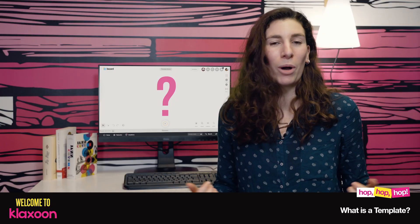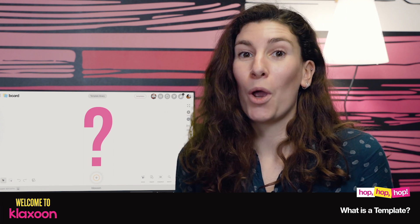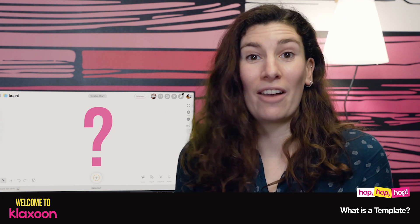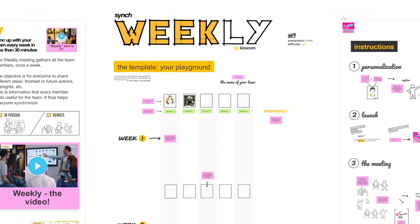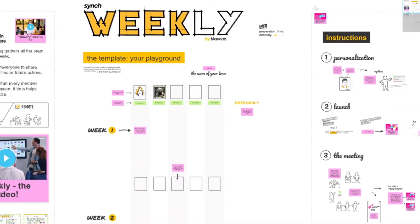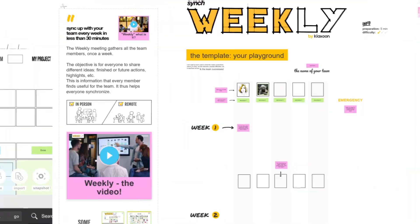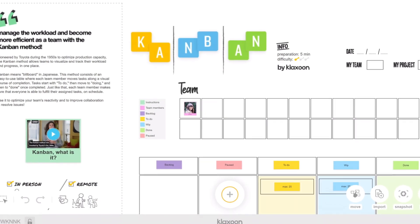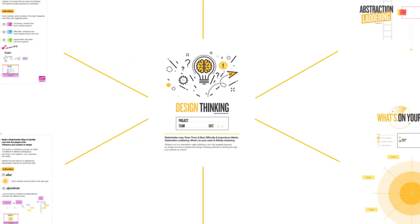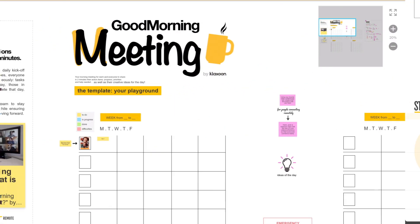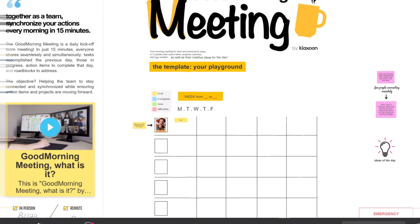When you create a board, what you have in front of you is an infinite whiteboard. You have specific needs, but you might not know where to start or you might not have the time to customize the board. With a template, you won't start from scratch. There are nothing less than models inspired by the best practices of the Klaxoon community, which you'll be able to benefit from.